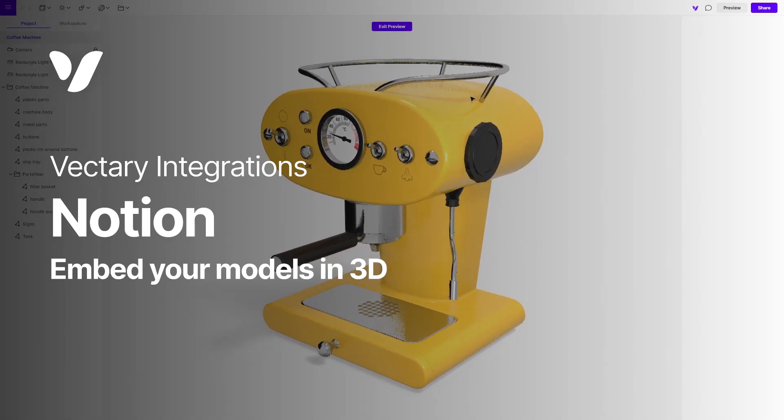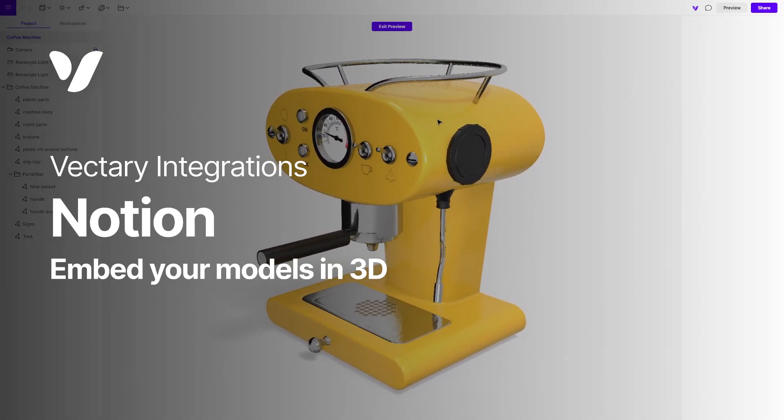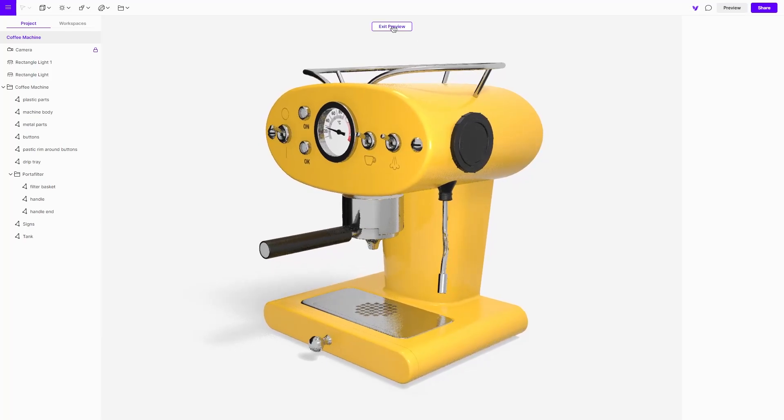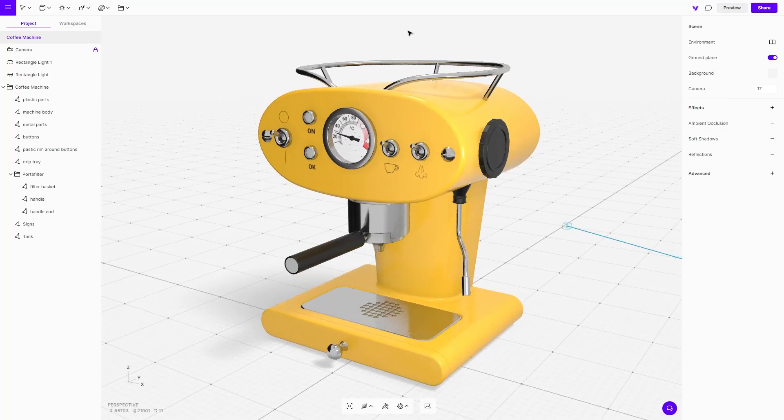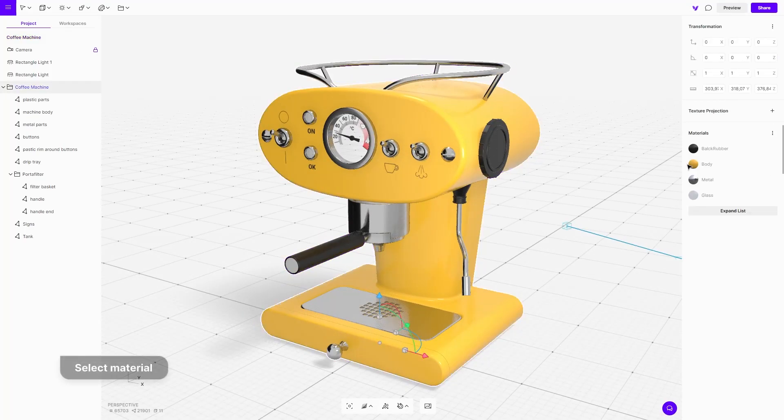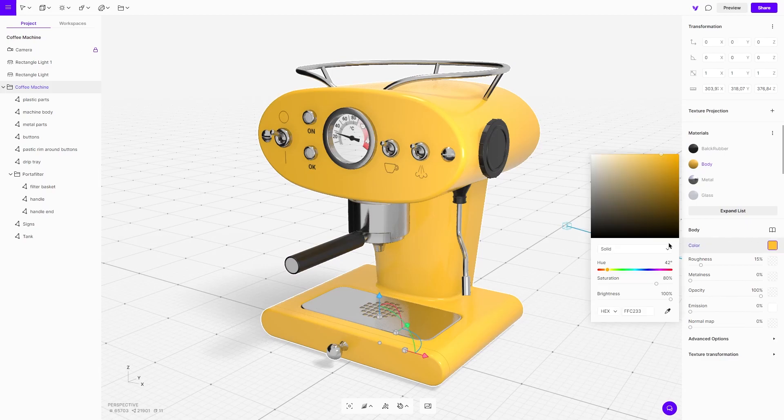Hello creators, embedding your 3D designs into Notion is quick and easy. In this example, we will use this coffee machine model from the Vectory library. We will customize it and change the color.